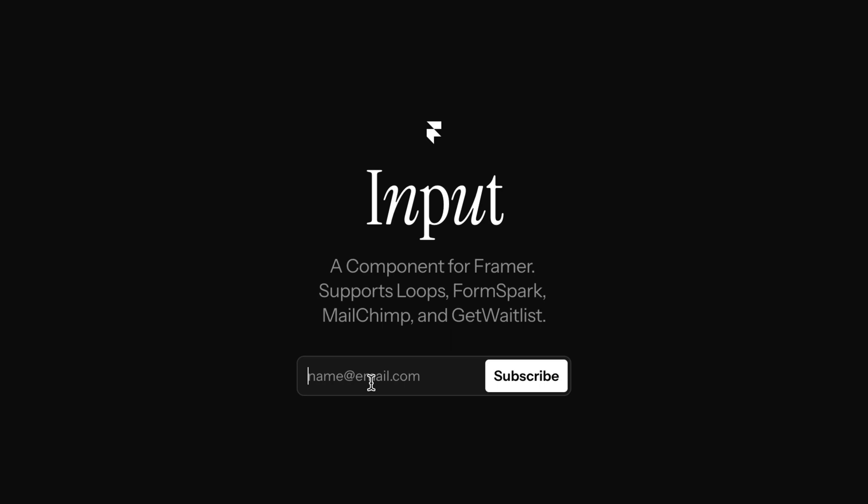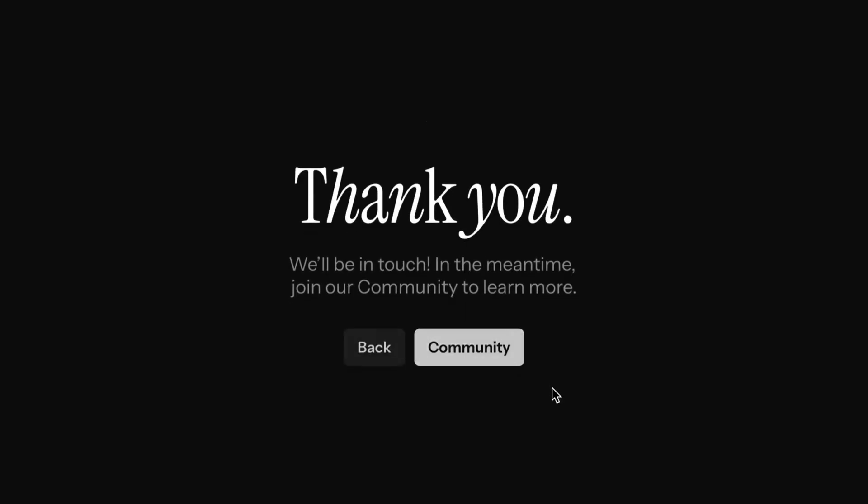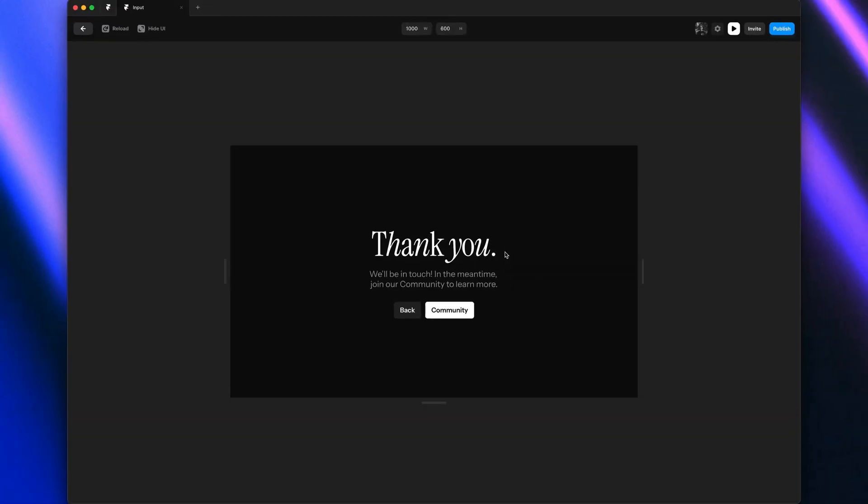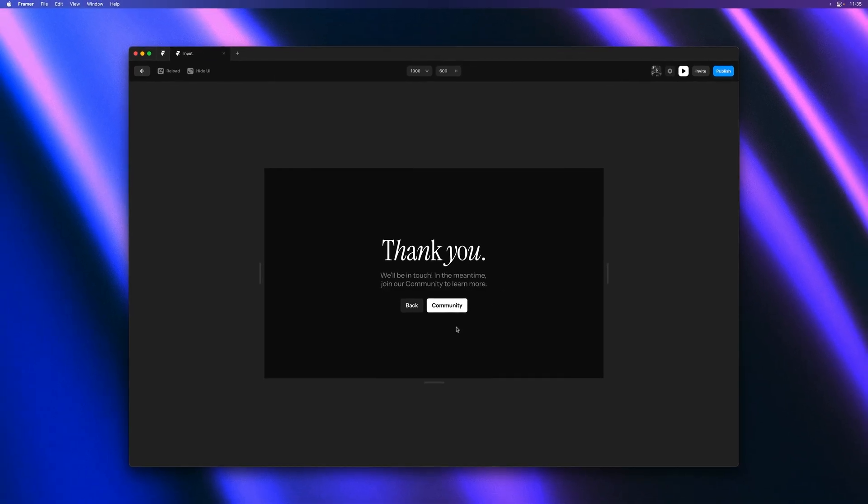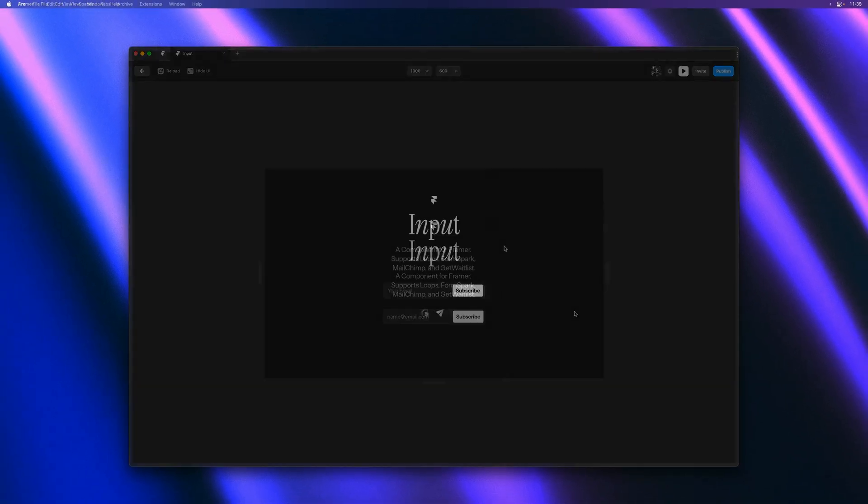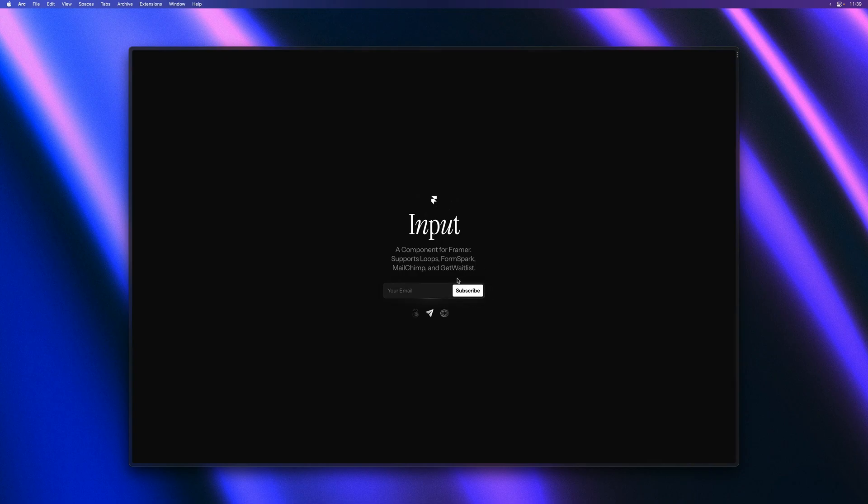And finally, if I put in my email, you'll see that on a successful submission, we get a lovely transition to our thank you page. Where I also have a link back to the homepage. And that's pretty much it for this video.